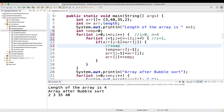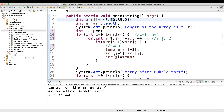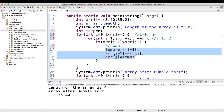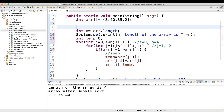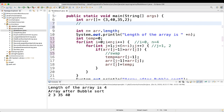Now j value is equal to 2 because j plus plus is done. j is less than 4 — condition is matching. If array of j minus 1: j is 2, 2 minus 1 equals 1, so array of 1 which is 40, is greater than array of j which is array of 2 which is 35. 40 is greater than 35, so we swap. The array now becomes 3, 35, 40 and 2 — these two values got swapped.